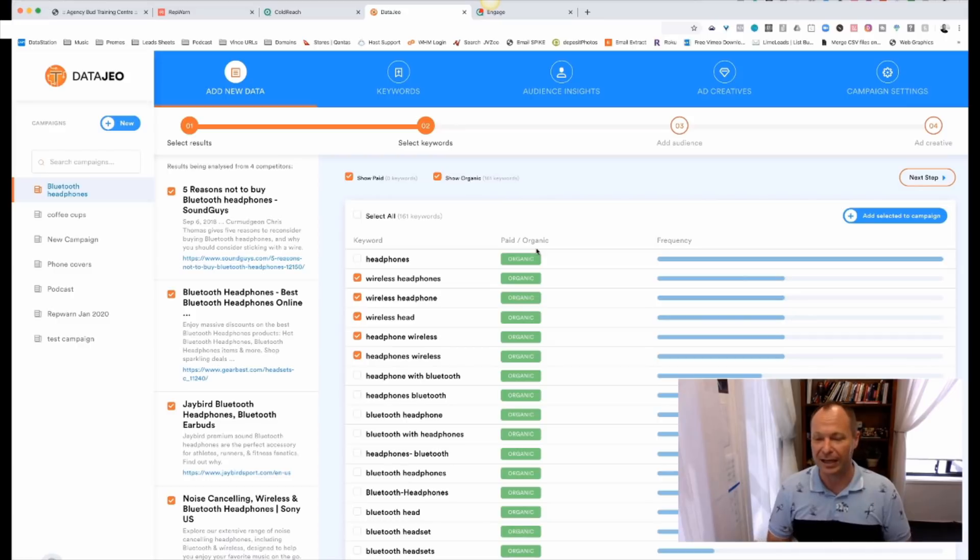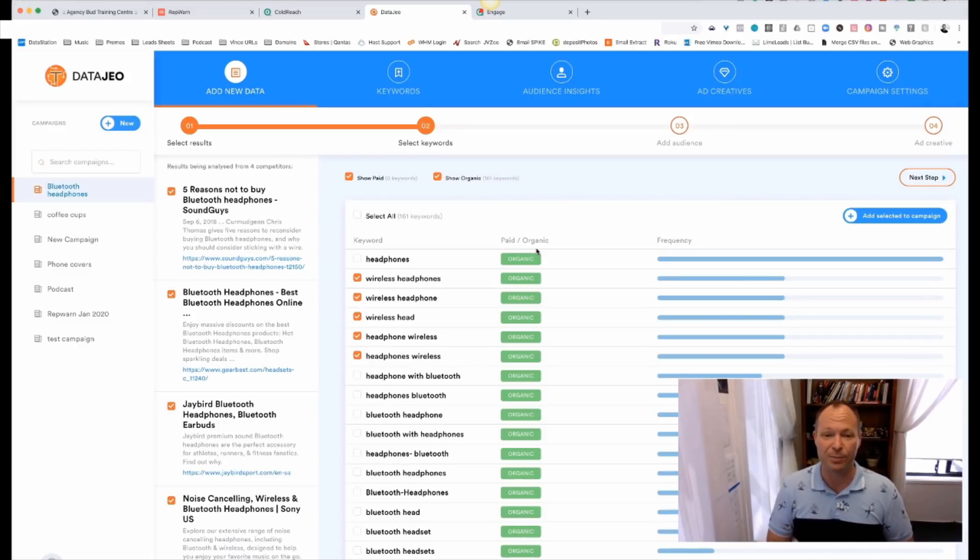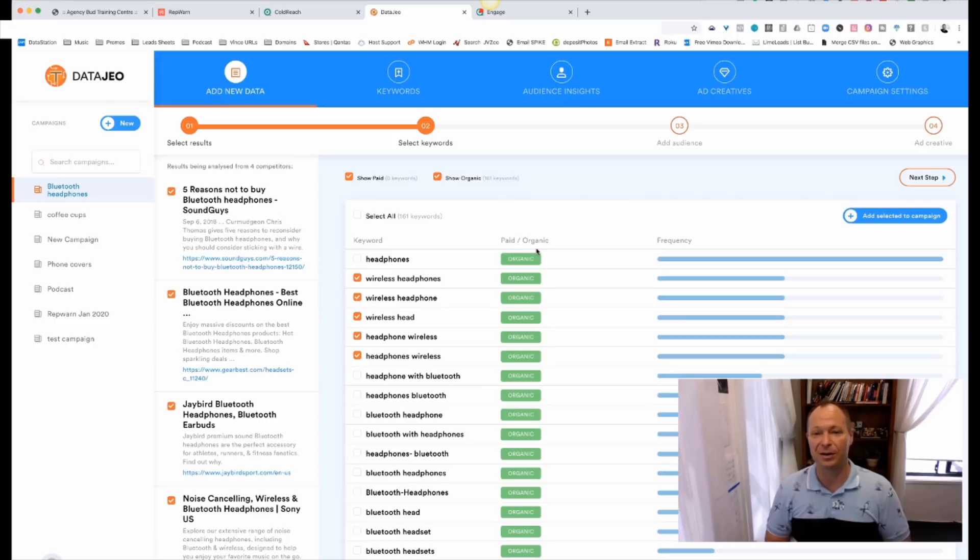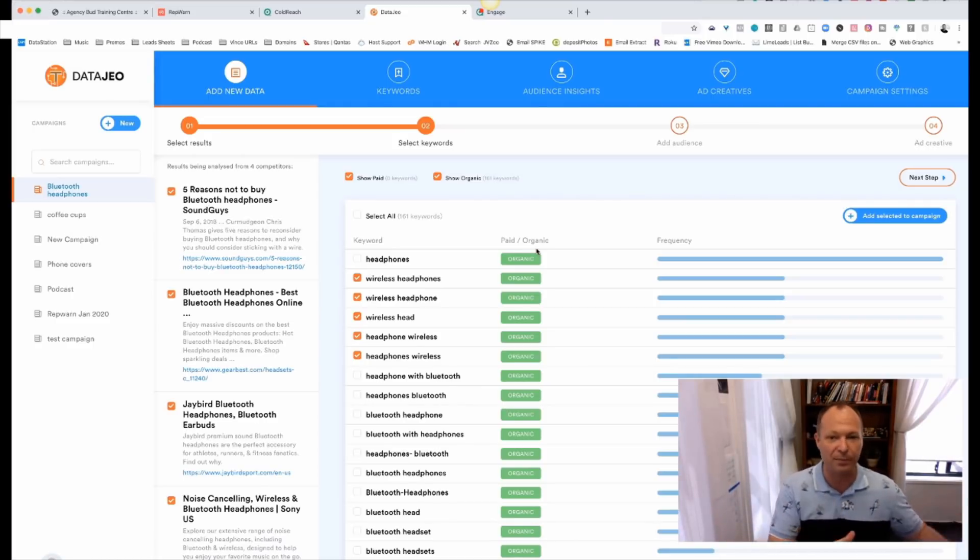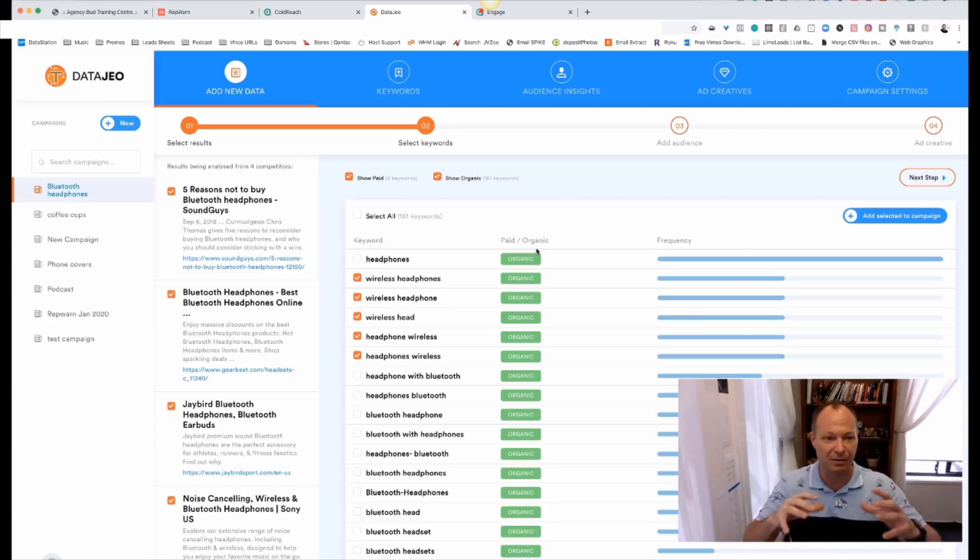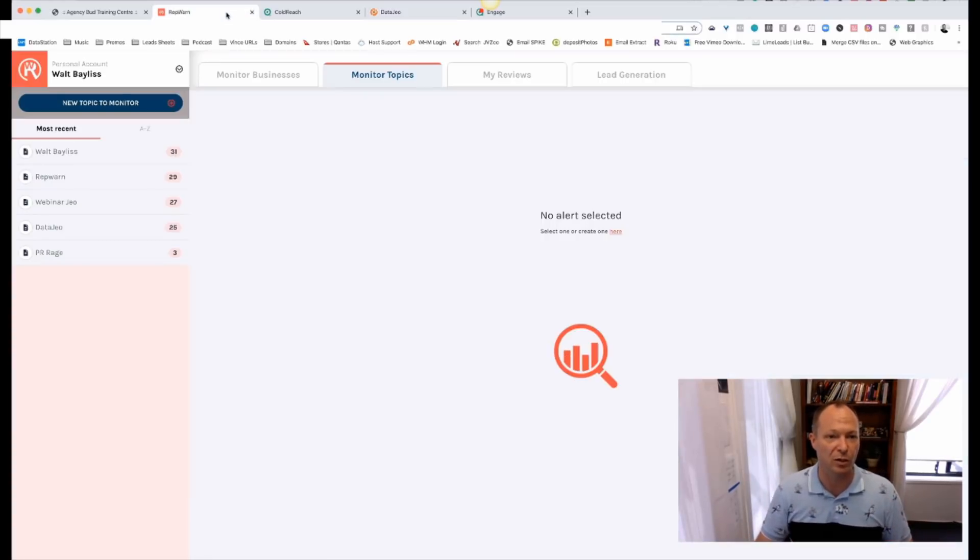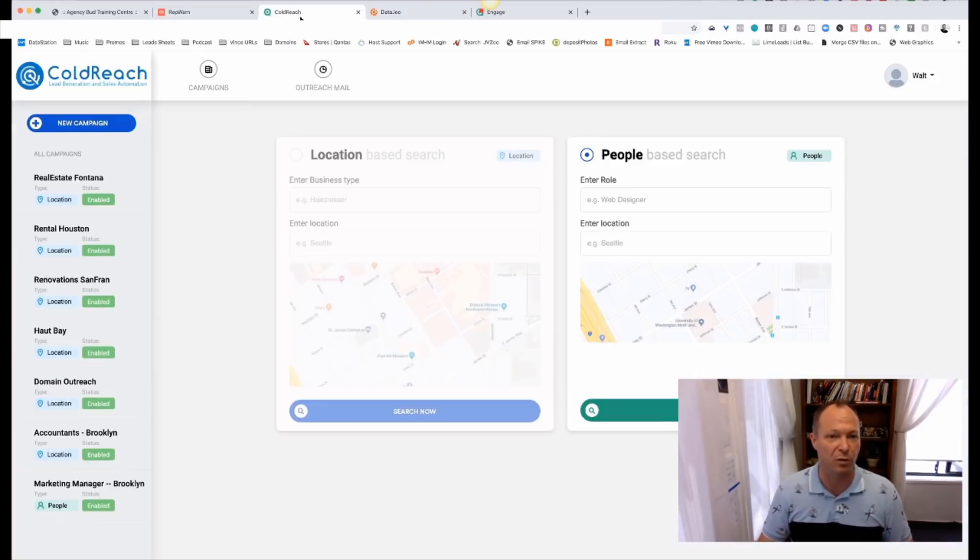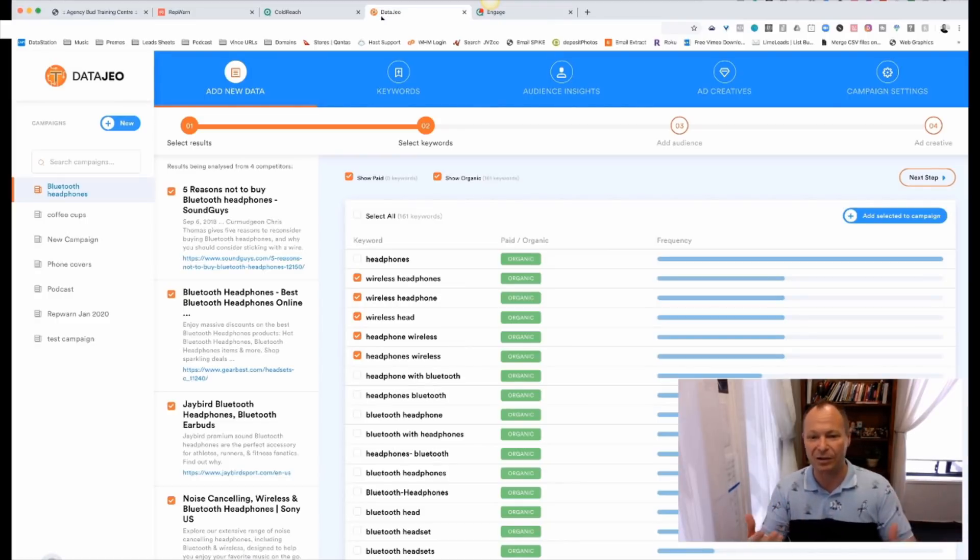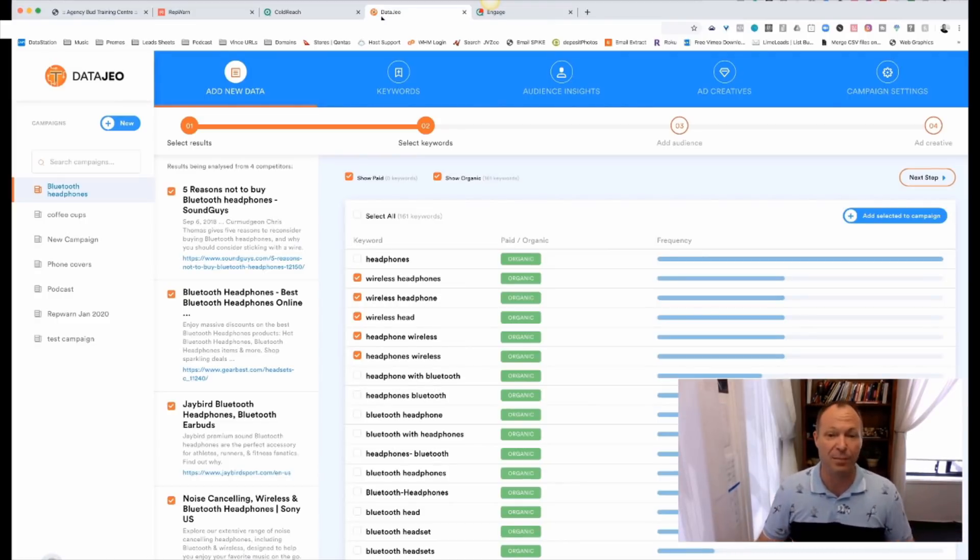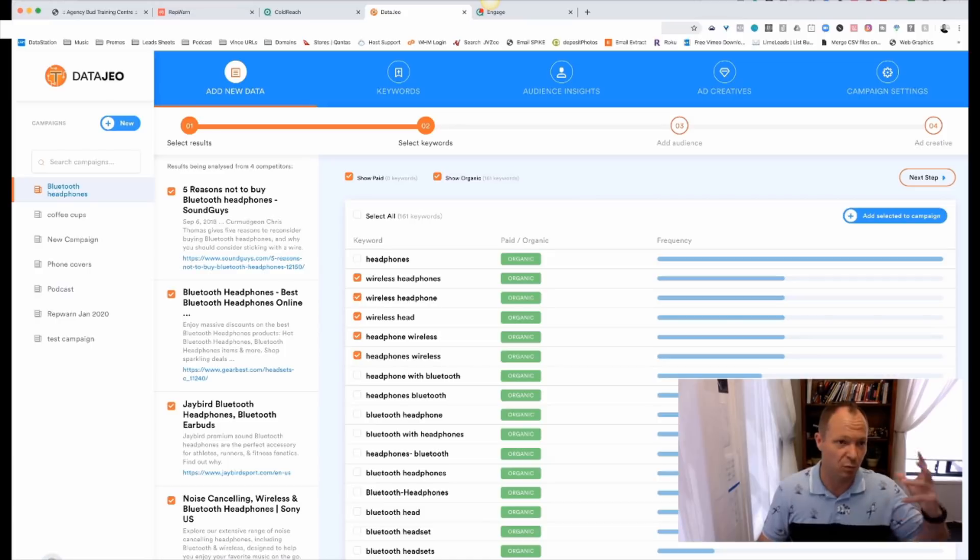So Data Geo currently, again, selling for $37 monthly or $297 per year. Again, as an Agency Bud customer, you get to sell this as if it was your own. We take care of all the support and upgrades, all that kind of stuff. And you can start to, you can see just even with those ones, you can build RepWarn, Coldridge, Data Geo. You can start to find clients, sell them into some software and keep the money, which is what Agency Bud's all about.